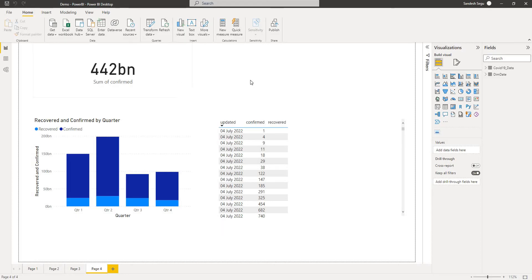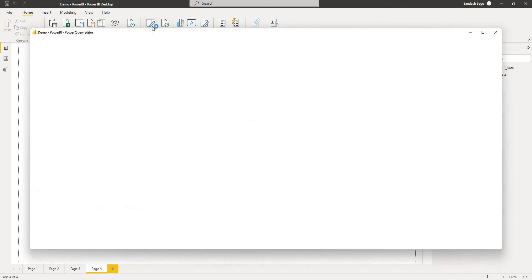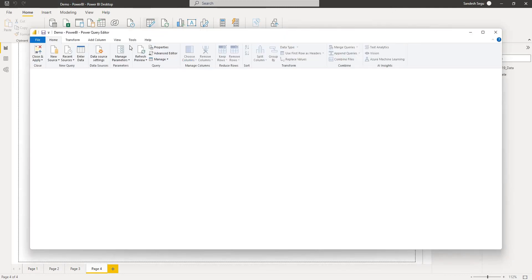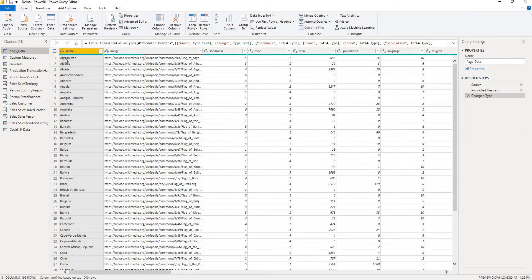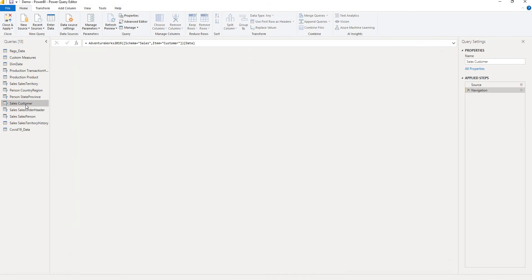Let's go to the Power BI and then Power Query editor. So once this is loaded I have a table called sales customer.